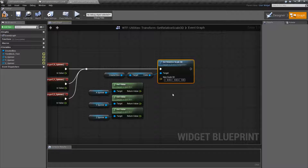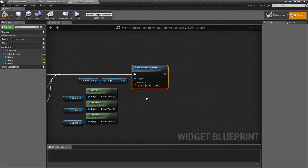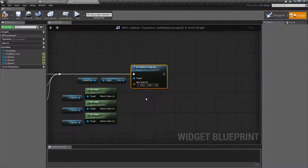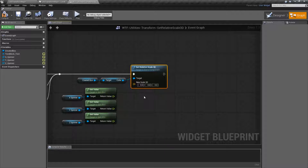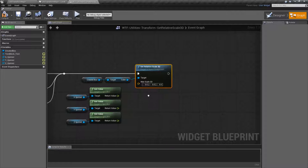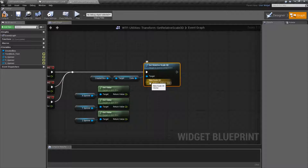This is a pretty simple node. It's going to set, for the scene component — the item that you're putting in as the target — the scale in 3D. So it's going to take a vector, relative to the parent of the scene component.